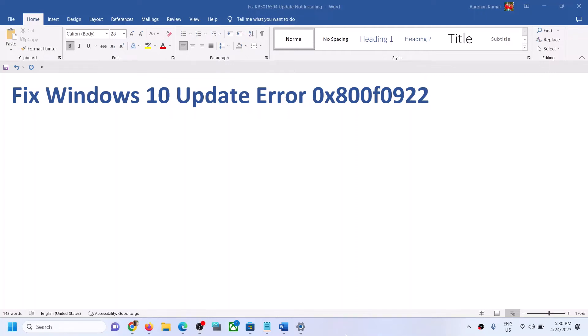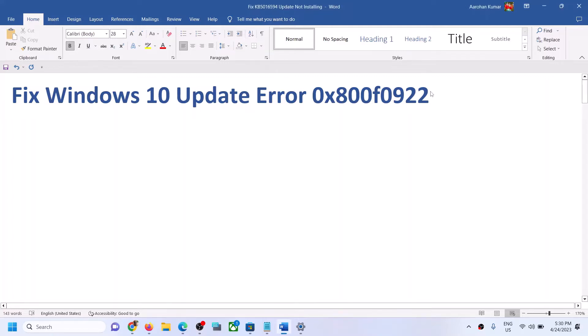Hello guys, welcome to my channel. Today in this video I'm going to show you how to fix error code 0x800f0922. If you're receiving this error code while installing any update on your Windows 10 computer, please follow the steps shown in this video.